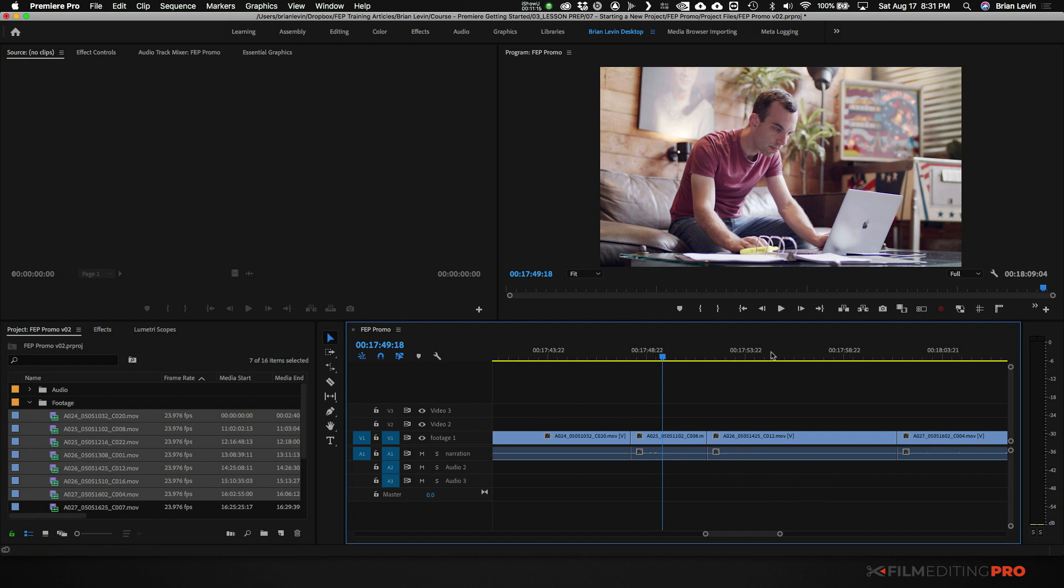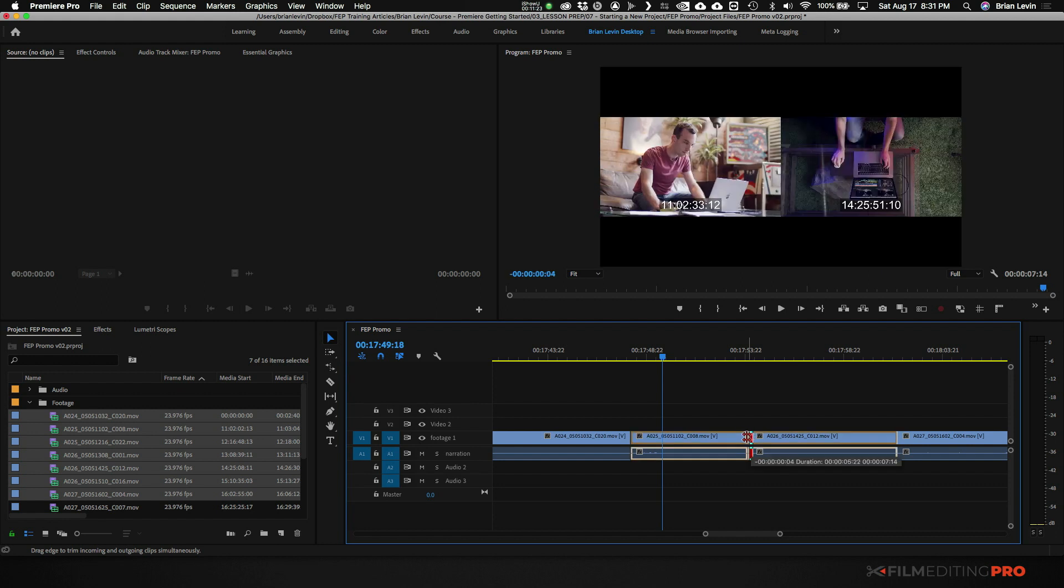Let me show you what this trim is actually doing as I move it around. I'm going to undo what I just did. I'm going to hold command. I'm going to select the trim. I'm going to start moving it left.